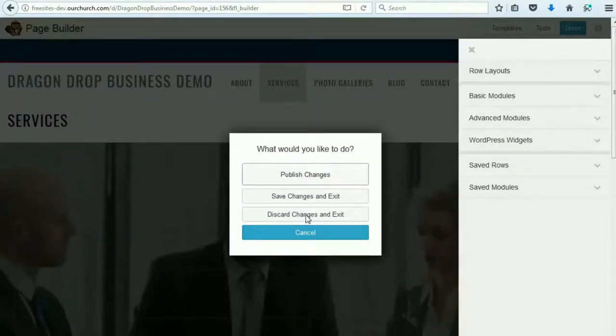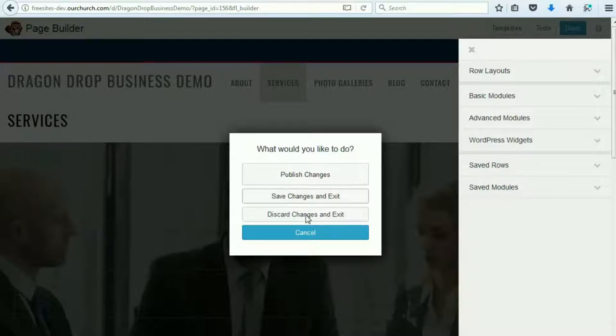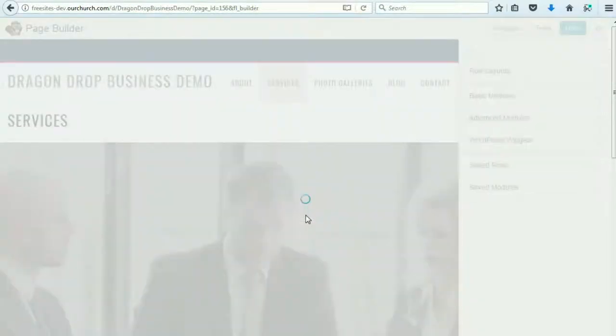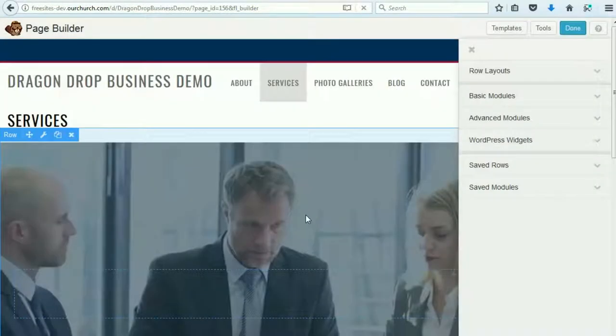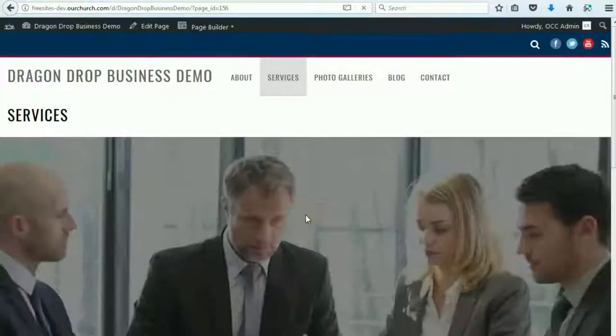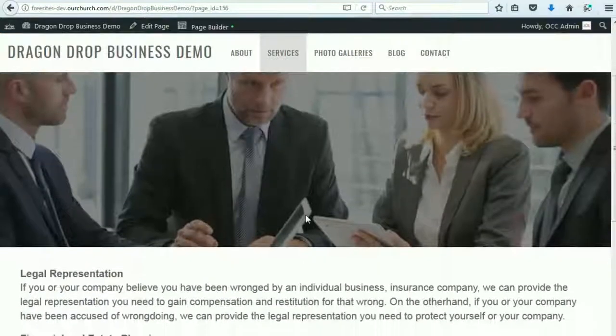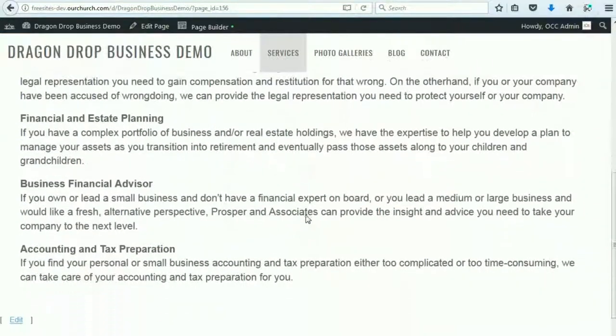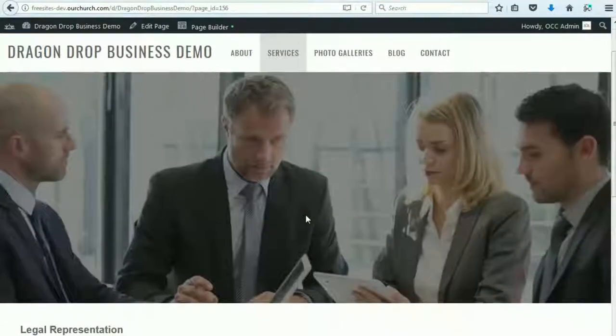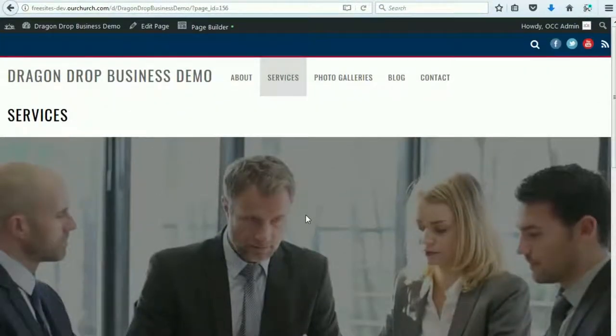And now we are done. And again, if the page is live, you can publish changes. If it is not live, you'd want to save changes and exit. So after we save changes and exit, we are back to the original default content for this page template.